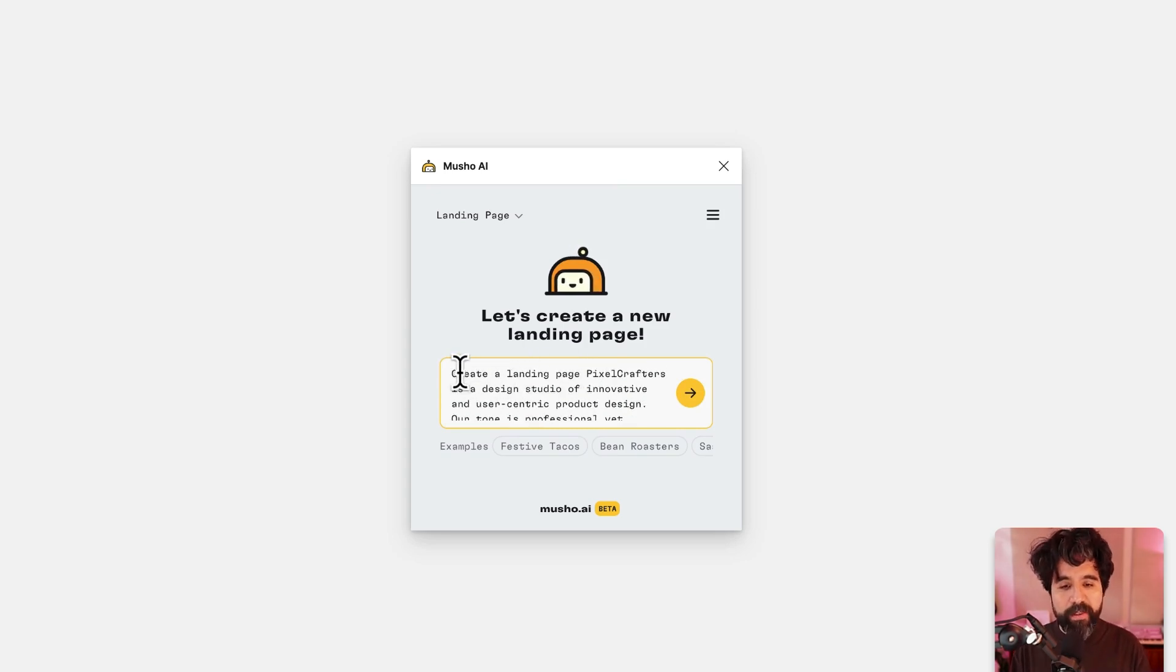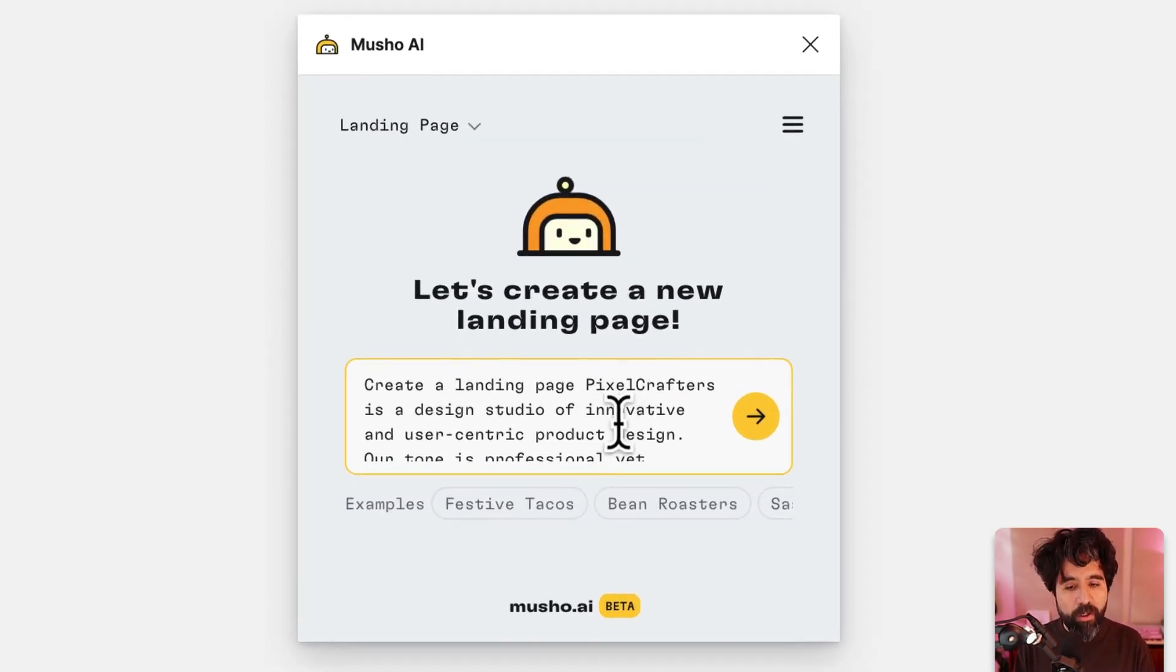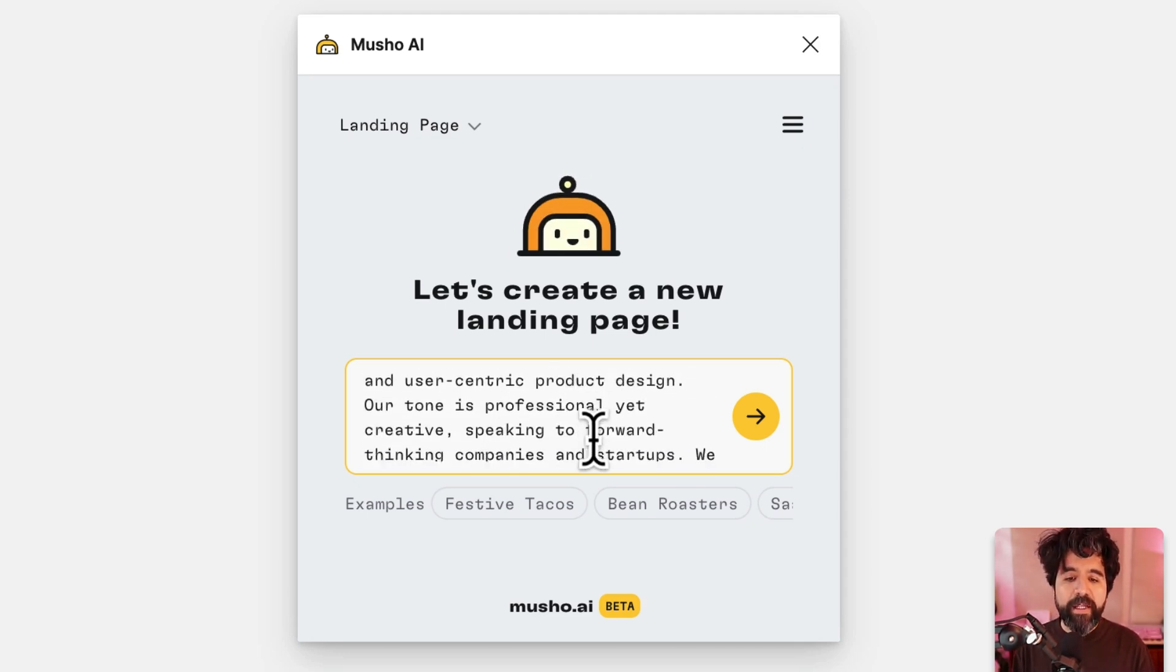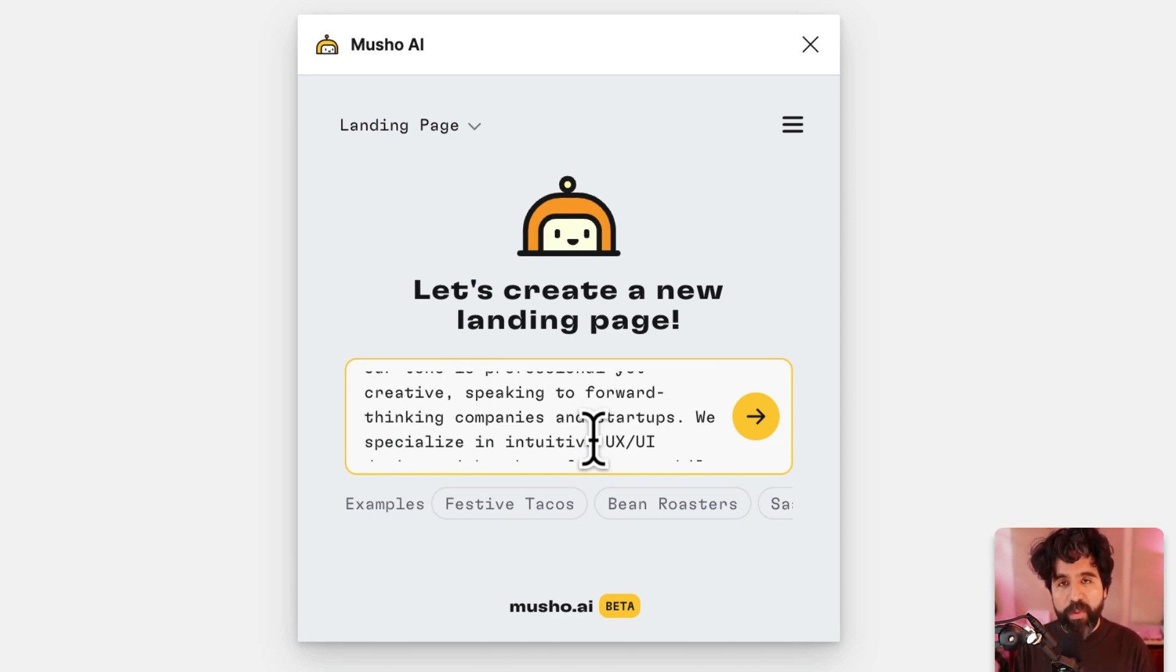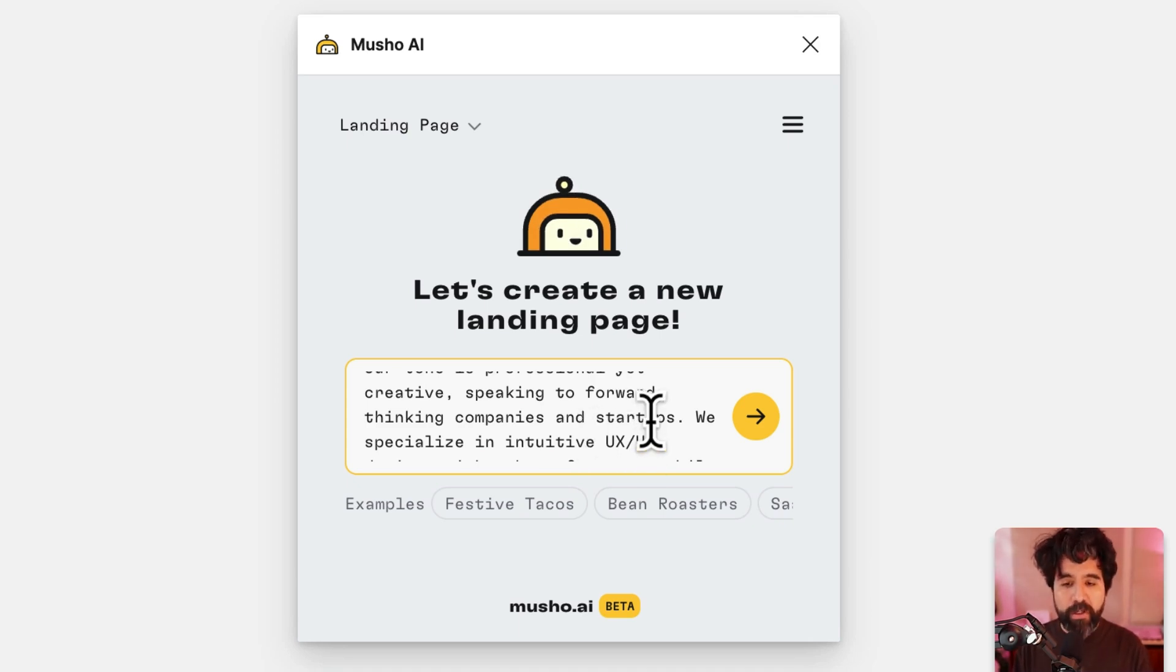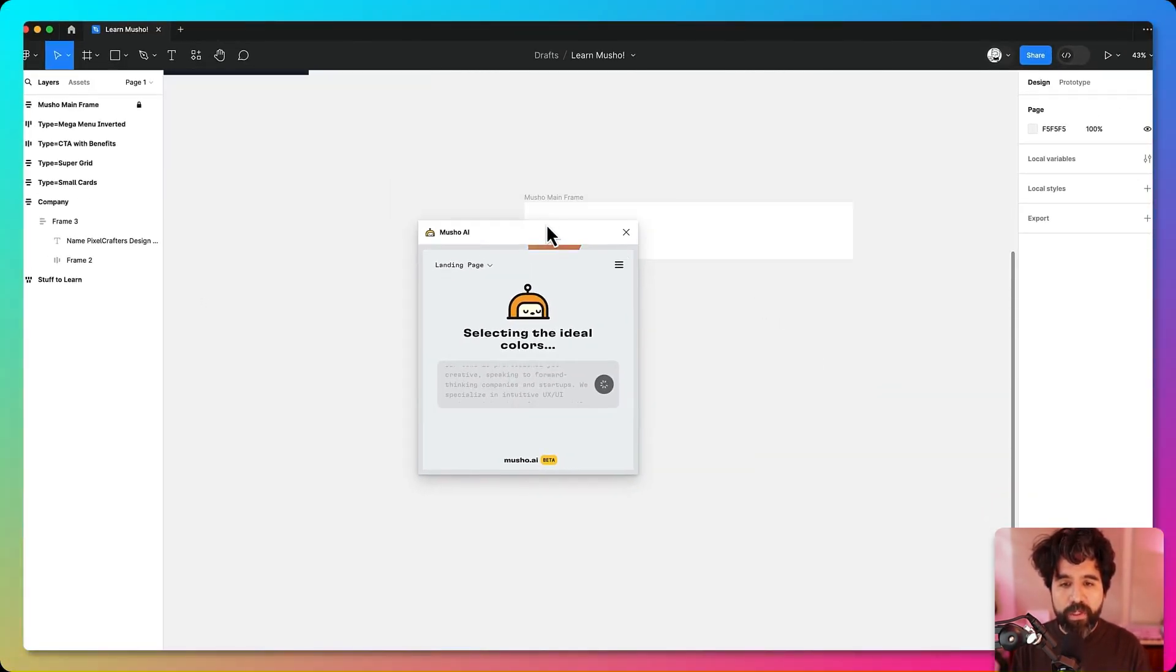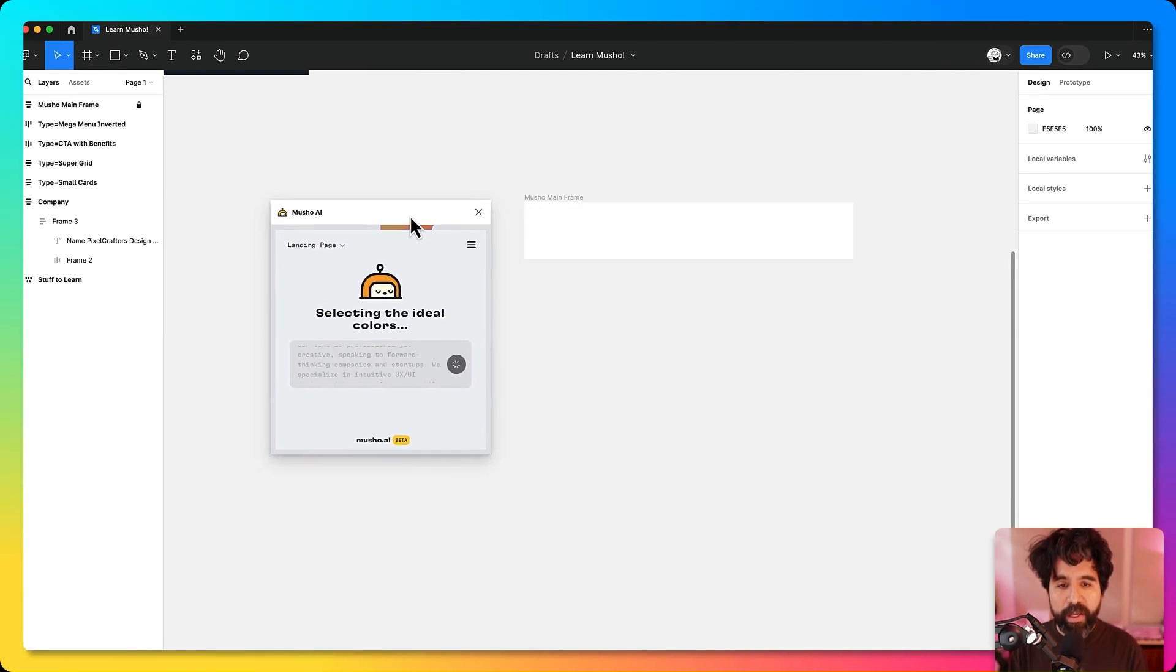You can see here that create a landing page for Pixel Crafters, which is a design studio of innovative and user-centric product design. On your prompt you can be very specific about the things you want your landing page to have and Mucho will do its best to add all those things into your new creation. Let's just hit go.